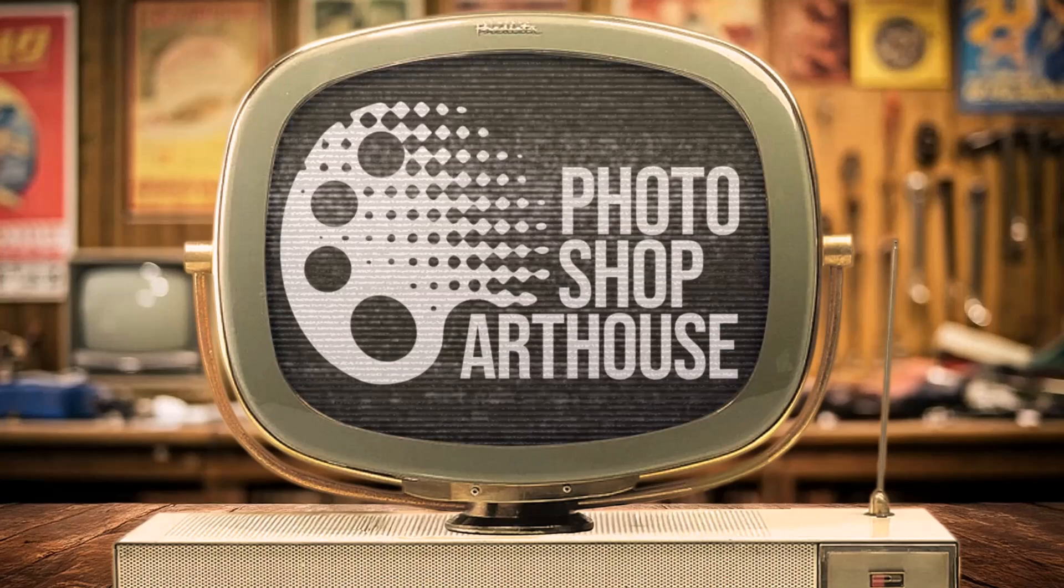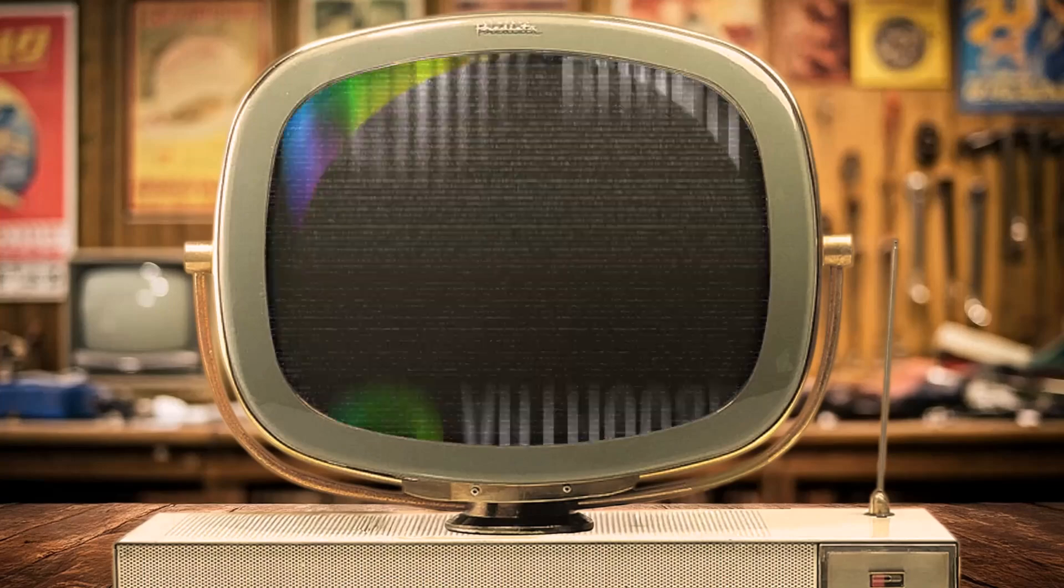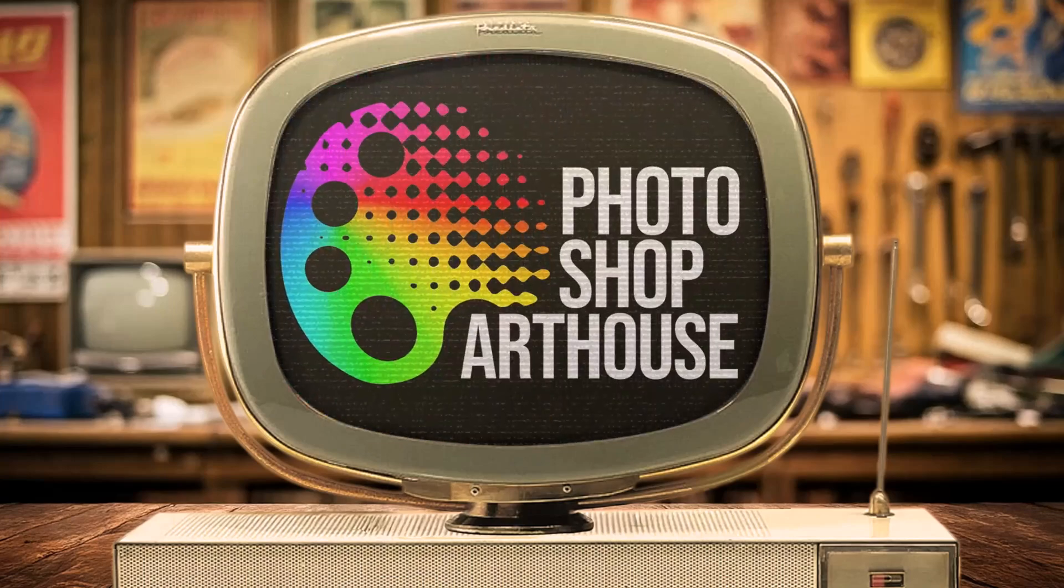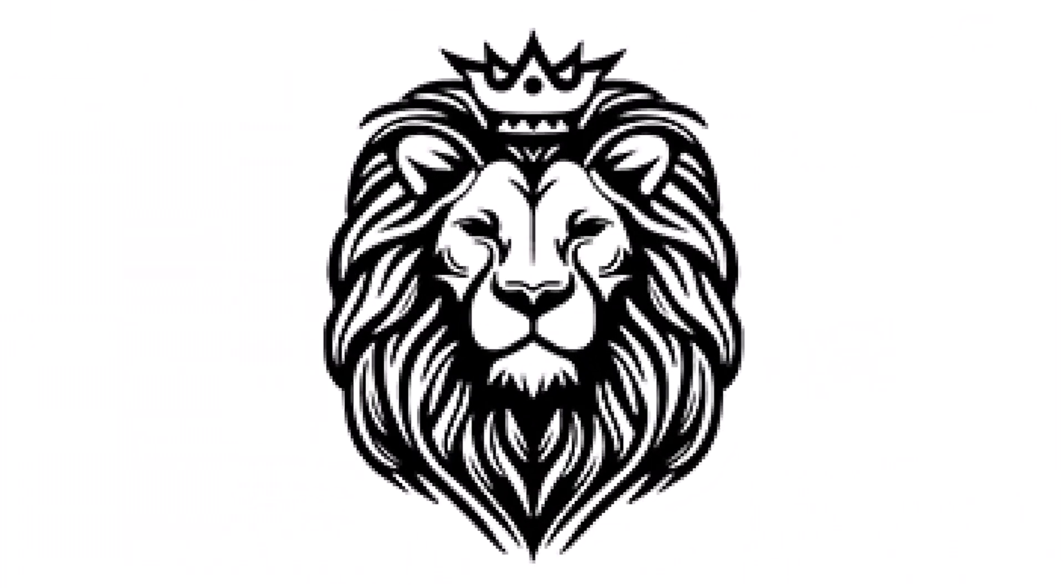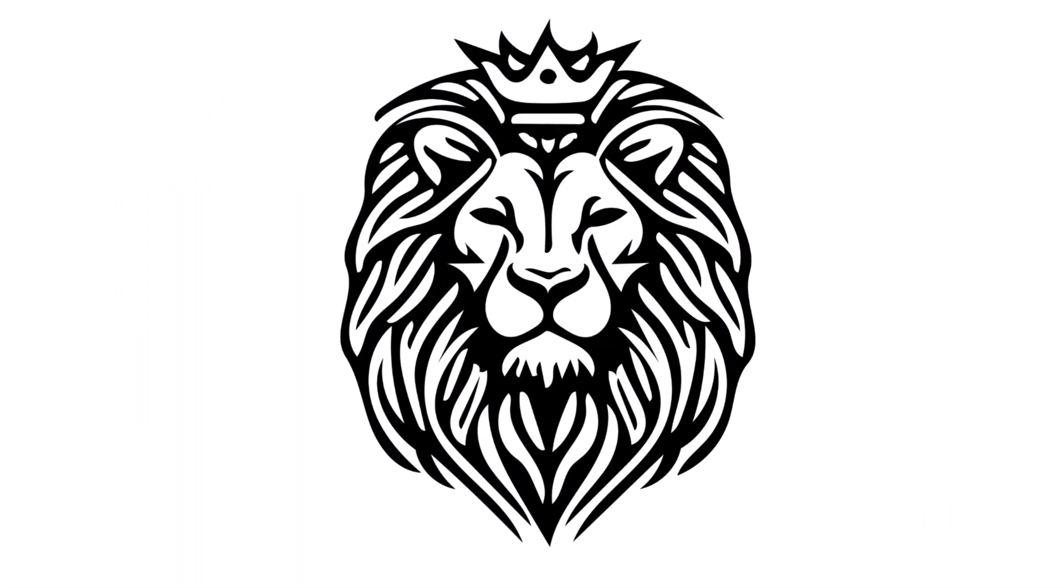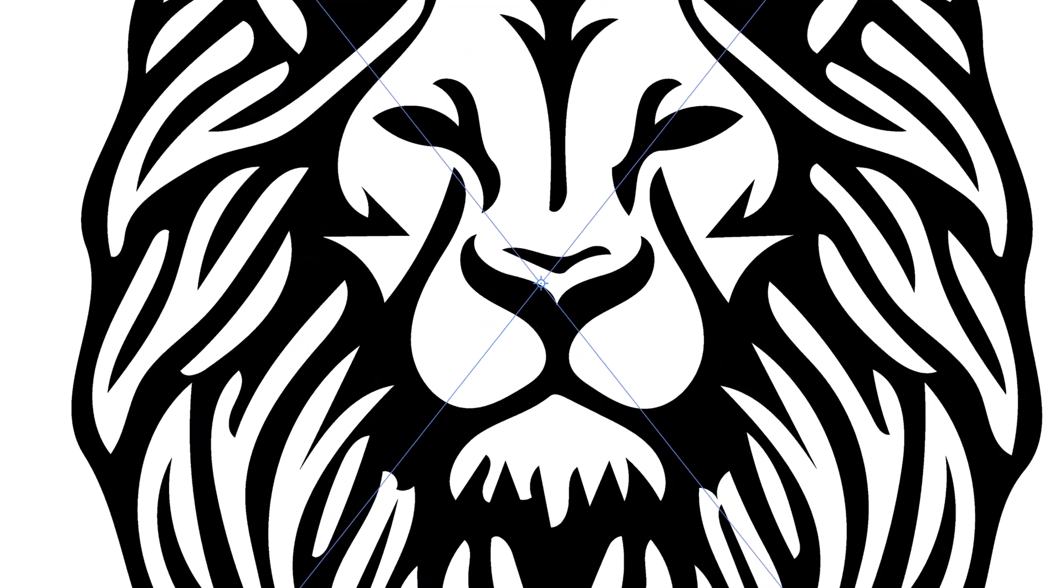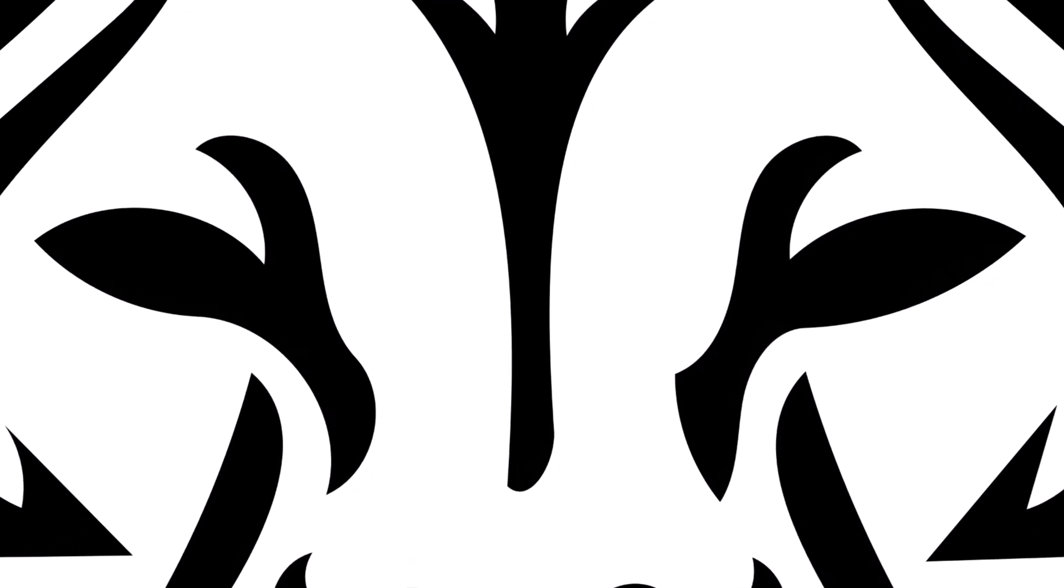Hi. This is Marty from Photoshop Art House. Today, I'm going to show you how to quickly convert high-contrast, low-resolution, black-and-white raster images into sharp, scalable vector graphics, perfect for logos, icons and artwork in any size.